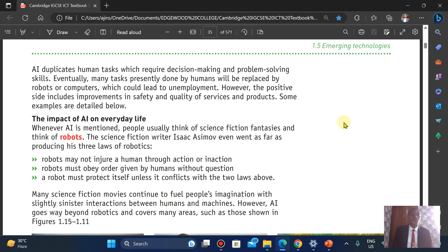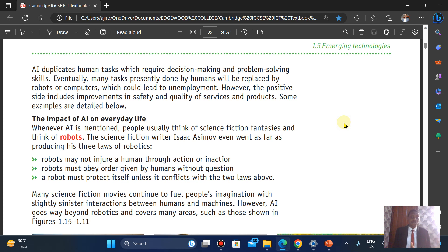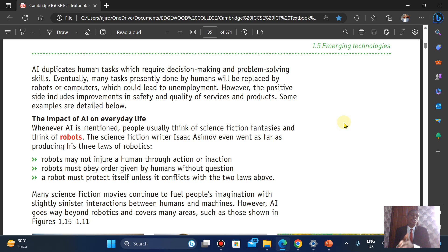So let's talk about the impact of artificial intelligence on everyday life. Whenever AI is mentioned, people think of it as science fiction, like it's a fantasy. They think of robots. The science fiction writer Isaac Asimov and a lot of them went as far as producing his three laws of robotics.